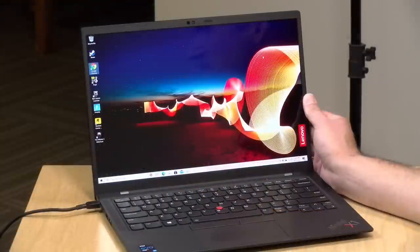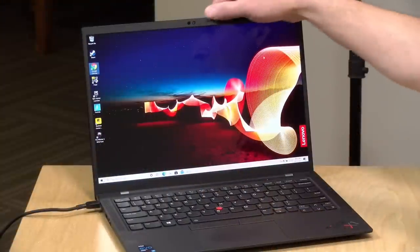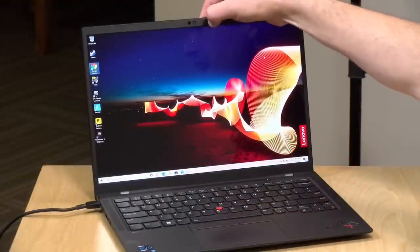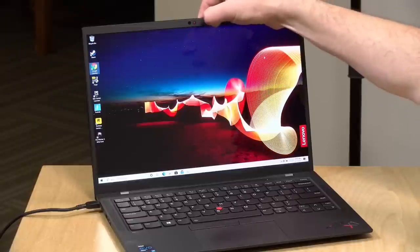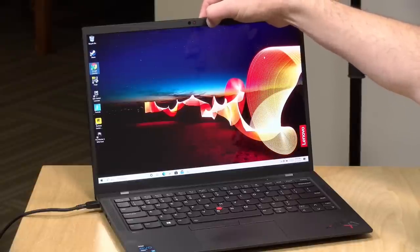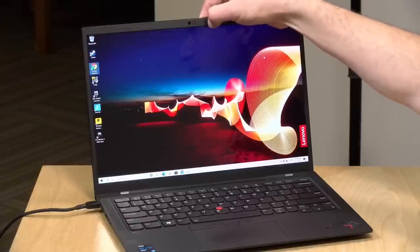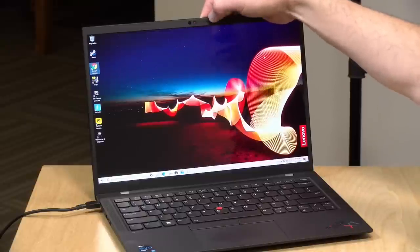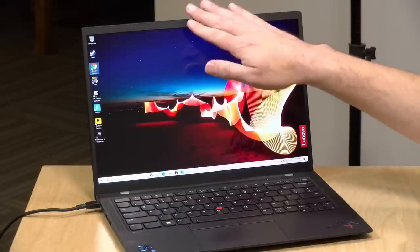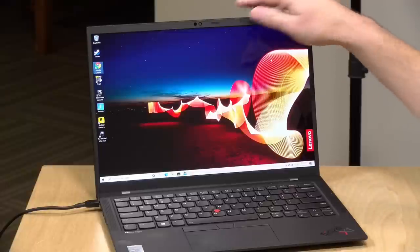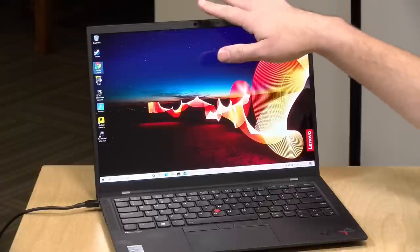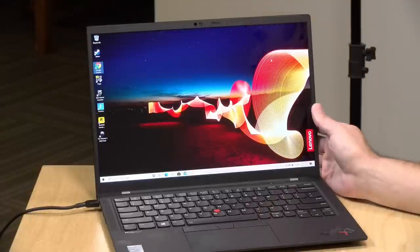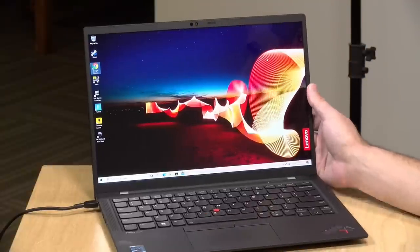The webcam on this is only running at 720p. Nothing spectacular there, but it's good enough to get your zoom calls done. You do have a manual shutter here at the top like you do on many other Lenovo laptops to block the lens. So you don't need to put tape in front of it if you want to keep yourself private. This also supports Windows Hello, so you can use facial recognition to log into the machine.